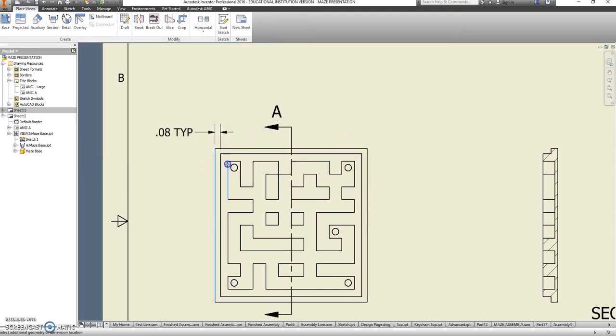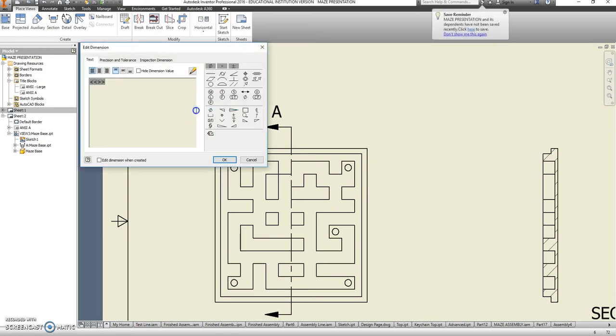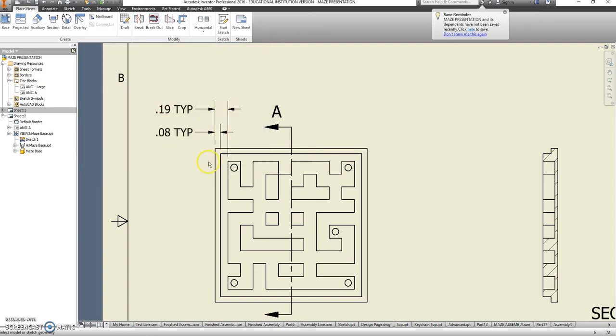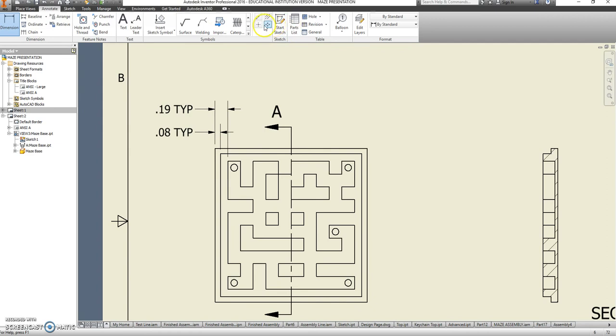So does this. This is a .19 typical dimension, TYP. We are going to put in center marks for the holes.